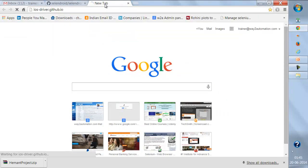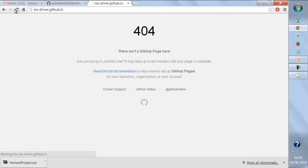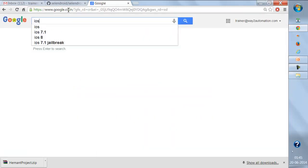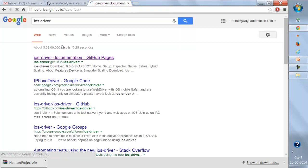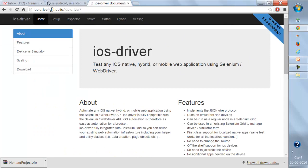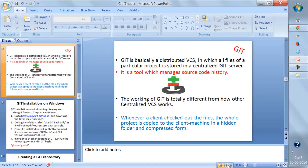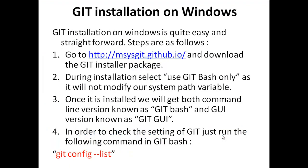Similarly, the iOS driver project and even the entire Selenium WebDriver project have all their code maintained on GitHub. Many open source projects use Git and GitHub because it is the best distributed version control system available. In the next lecture, we'll see how to install Git on Windows.